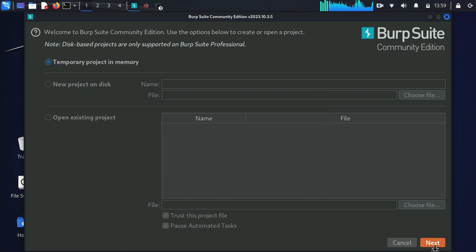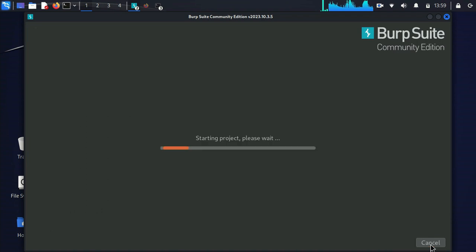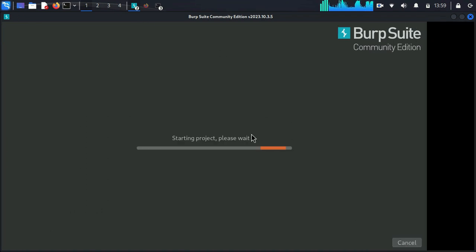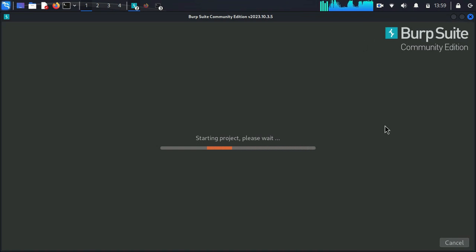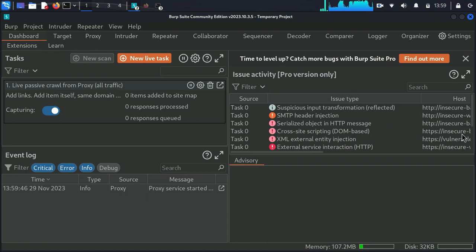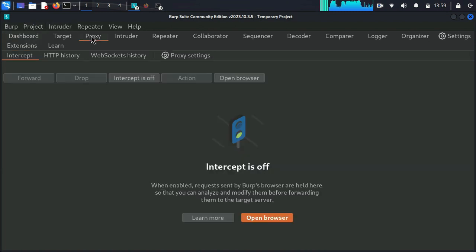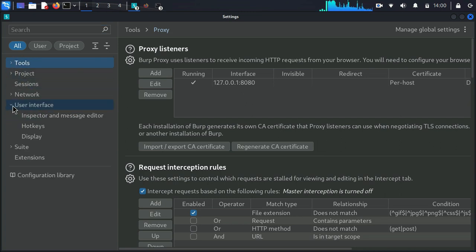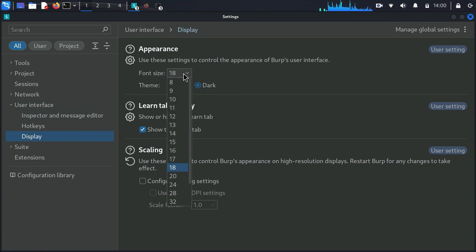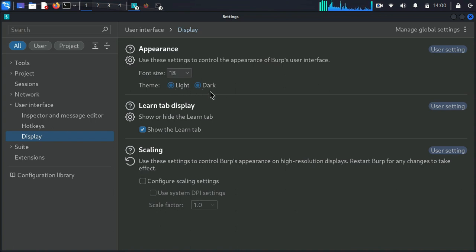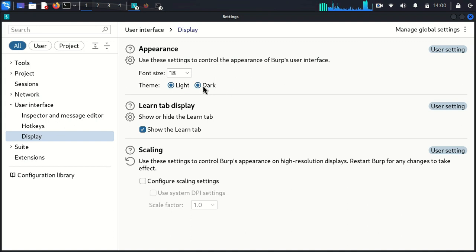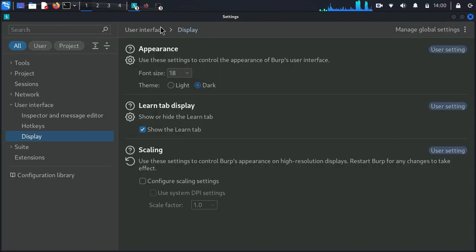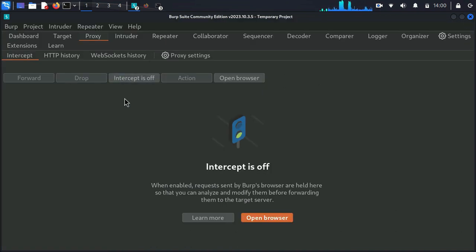I have changed the interface of Burp Suite. If you don't know how to change the interface, I will show you how to change the interface and font — you can make the font larger — and also I will configure this with Firefox so you guys can see how to do it. Basically, you move to the Proxy tab and then Proxy Settings, where there is a bunch of options. I'm going to User Interface and Display — here you can see Font Size; I have selected 18 because it fits me well. You can also select light or dark theme.